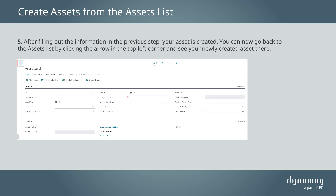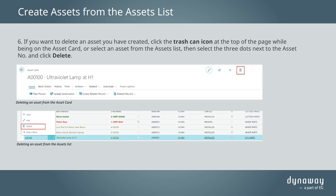You can now go back to the assets list by clicking the arrow in the top left corner and see your newly created asset there. If you want to delete an asset you have created, click the trash can icon at the top of the page while being on the asset card, or select an asset from the assets list, then select the three dots next to the asset number and click Delete.